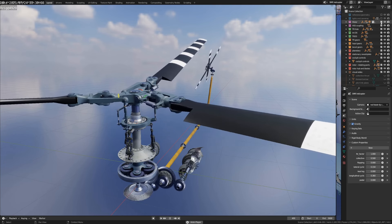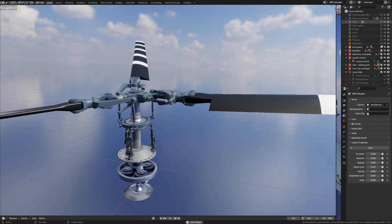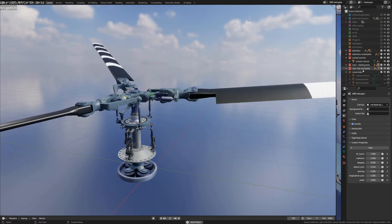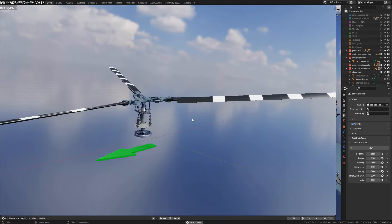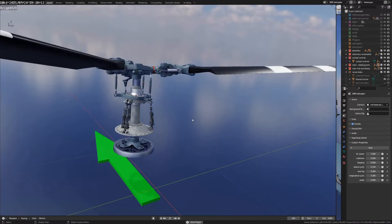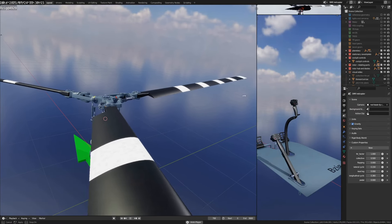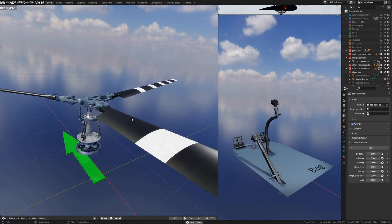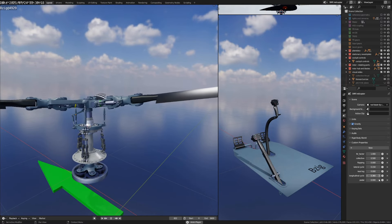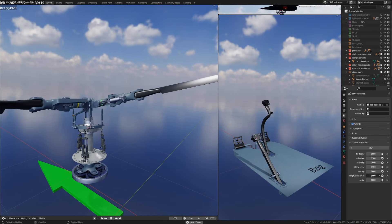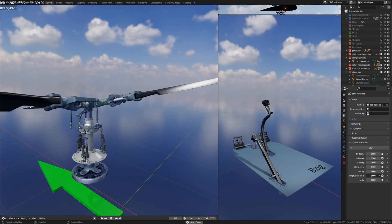I'll start by minimizing a lot of the extraneous stuff here so that we're only looking at the rotor system. I'll put a green arrow into the picture - the green arrow represents the direction of forward flight. For this video I'm going to primarily focus on longitudinal cyclic inputs. Right now I'm cycling the longitudinal cyclic forward and aft and you can see the response in the rotor system and the swashplate.